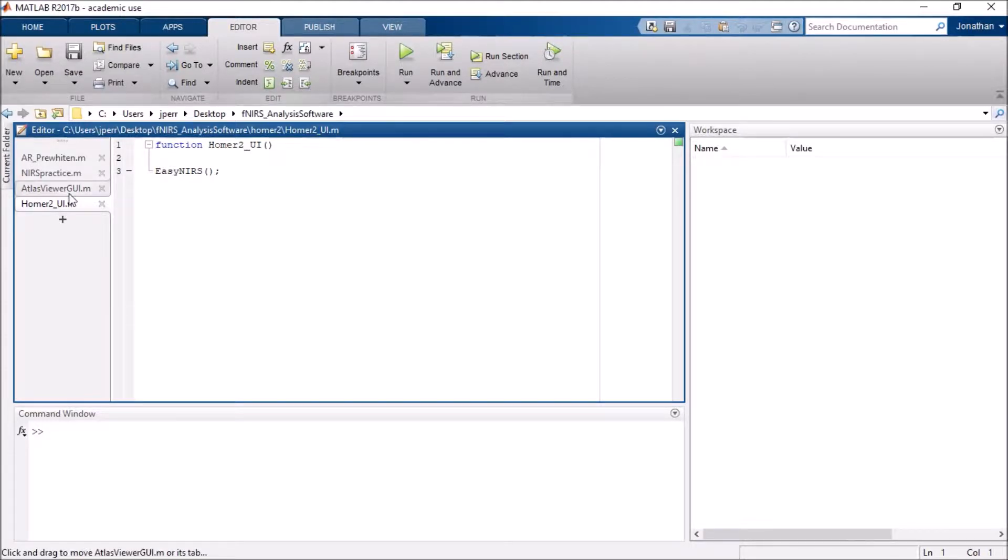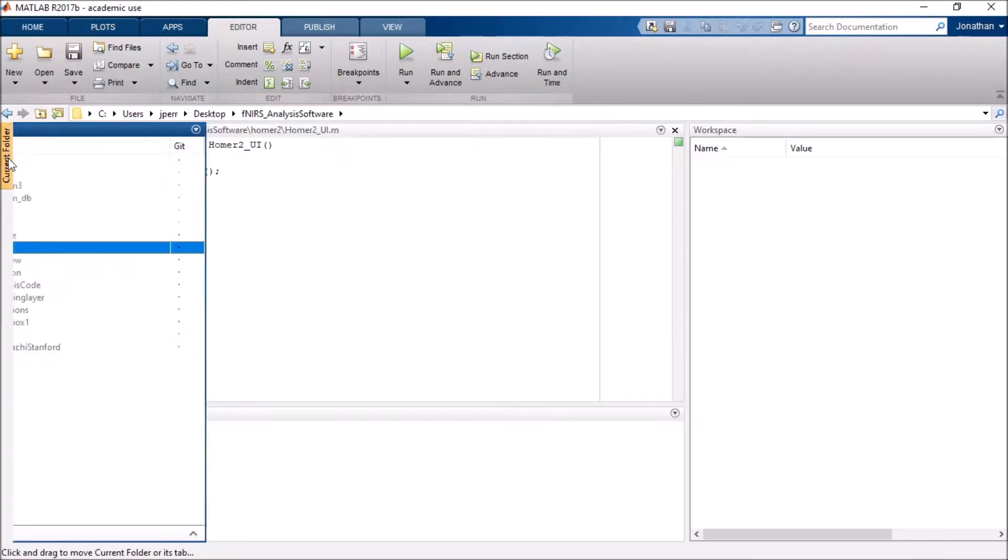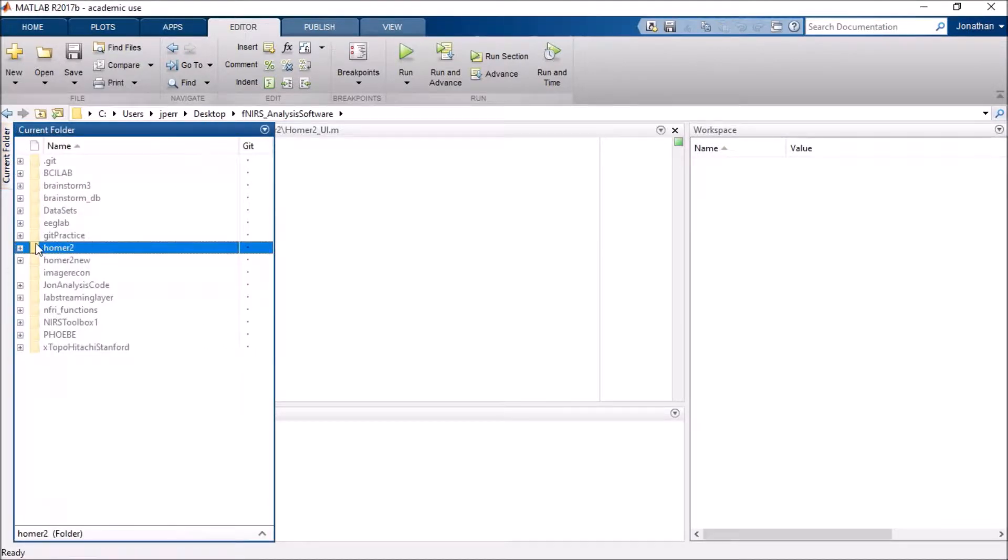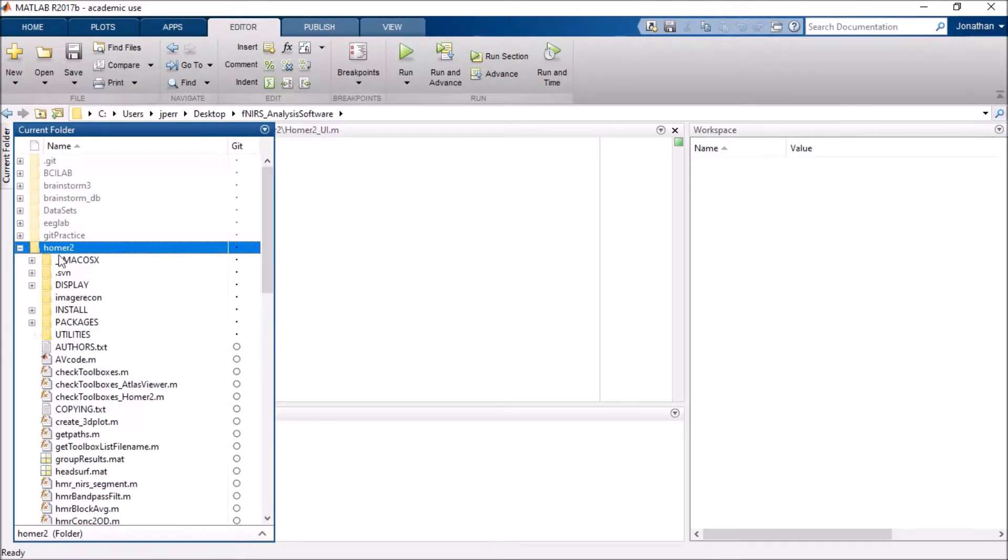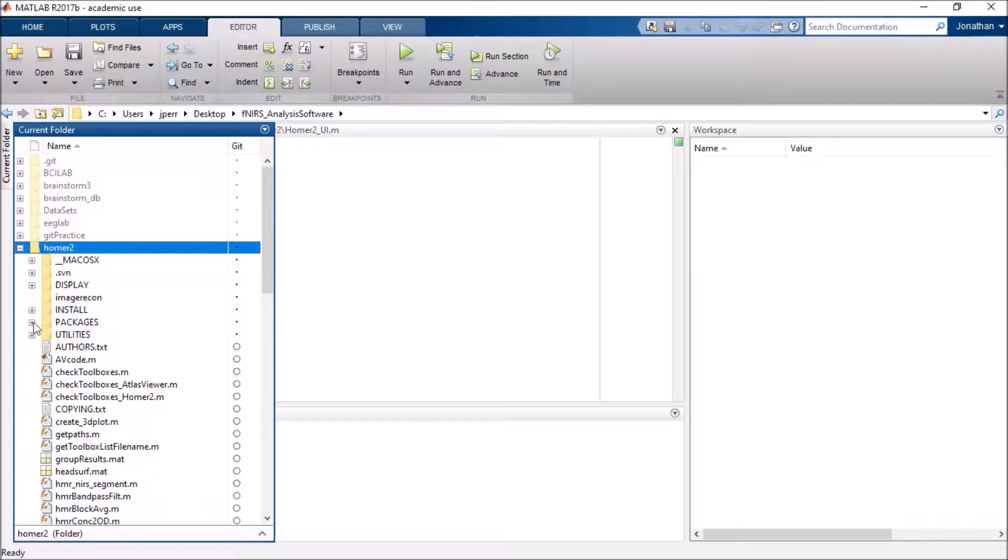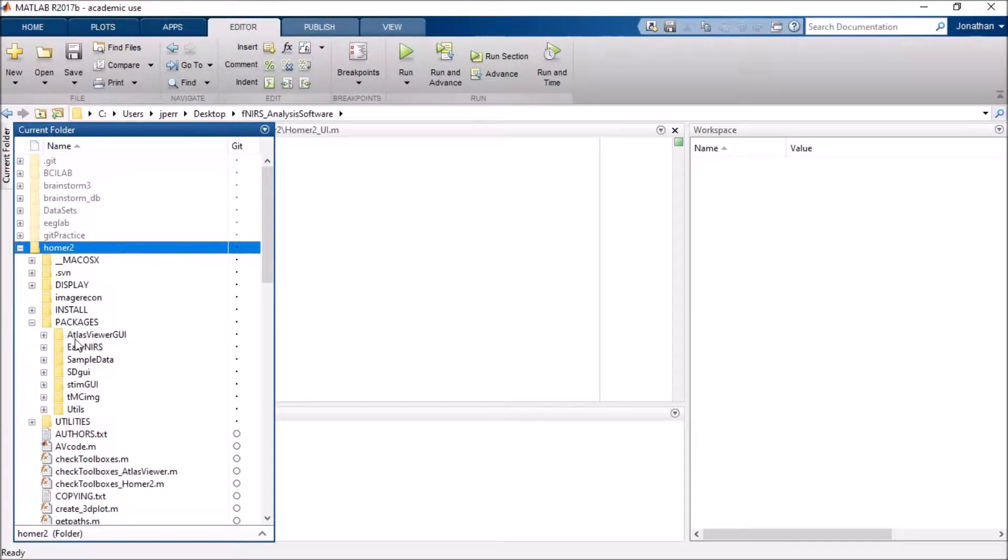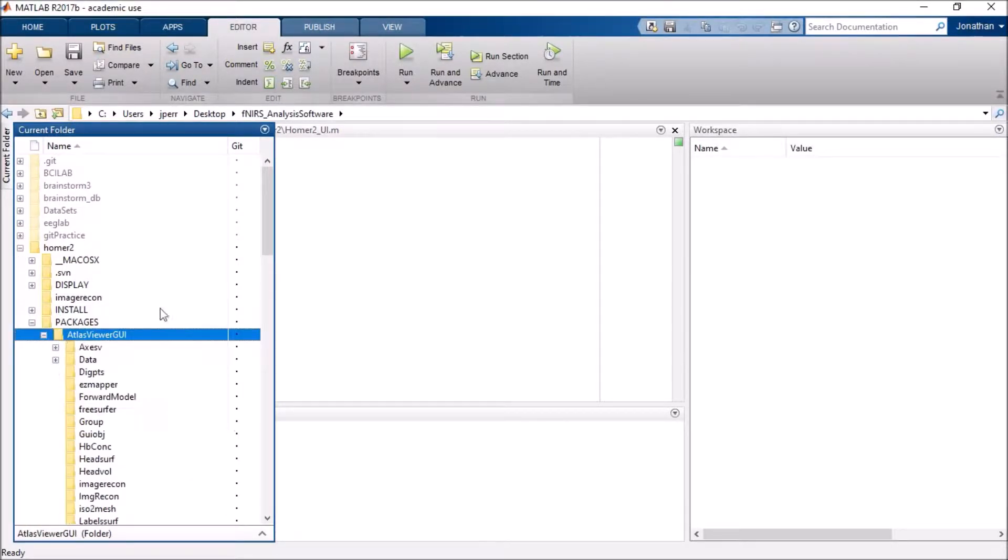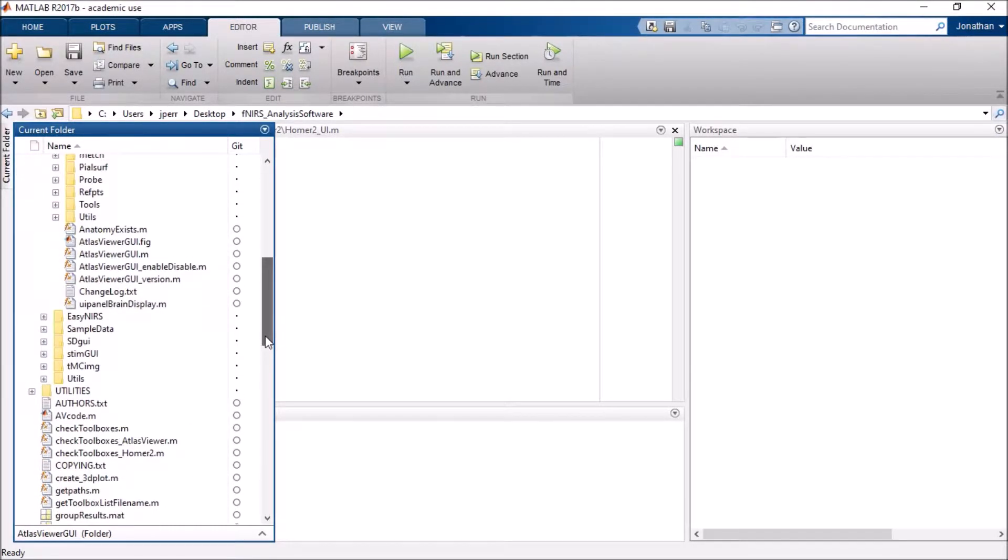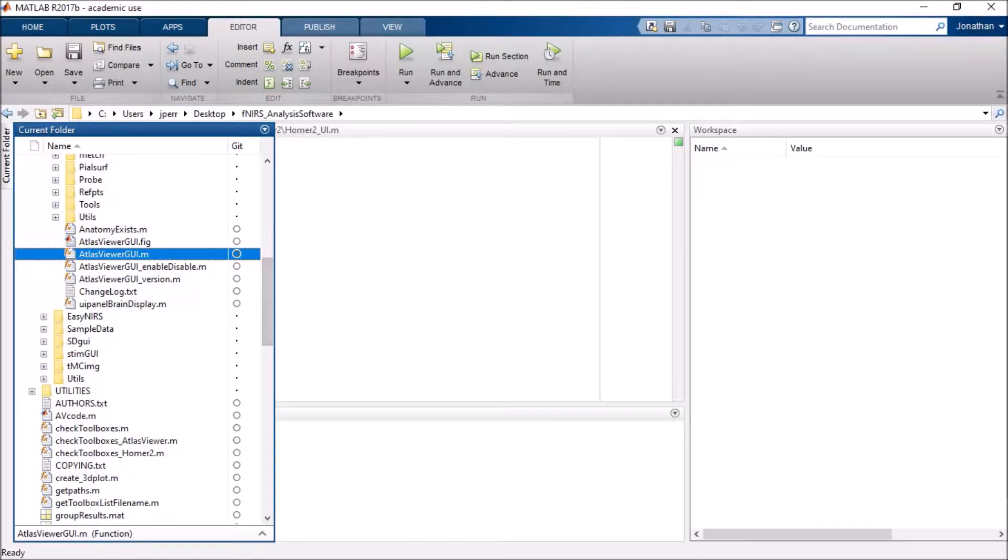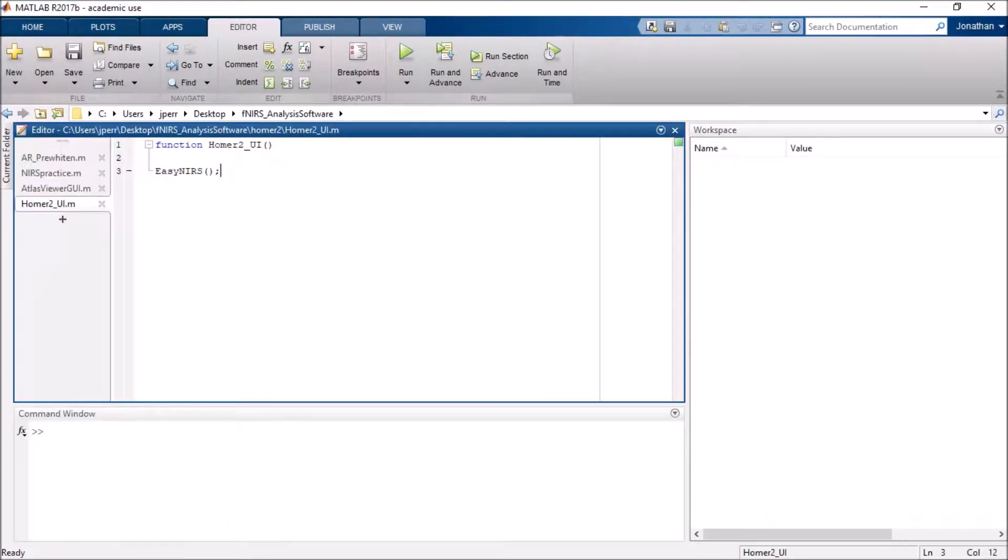First, I do have Homer2 and Atlas Viewer open in MATLAB. I want to show you where Atlas Viewer is located. If you go into your Homer2 folder, go to Packages, and Atlas Viewer, you will find an atlasviewer.m file, which is what I'm going to run to open up the GUI.